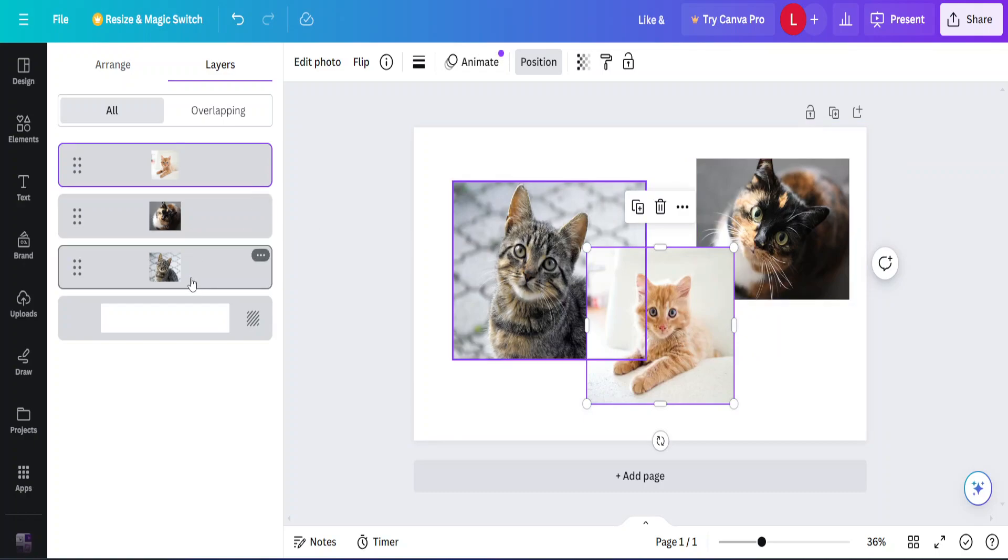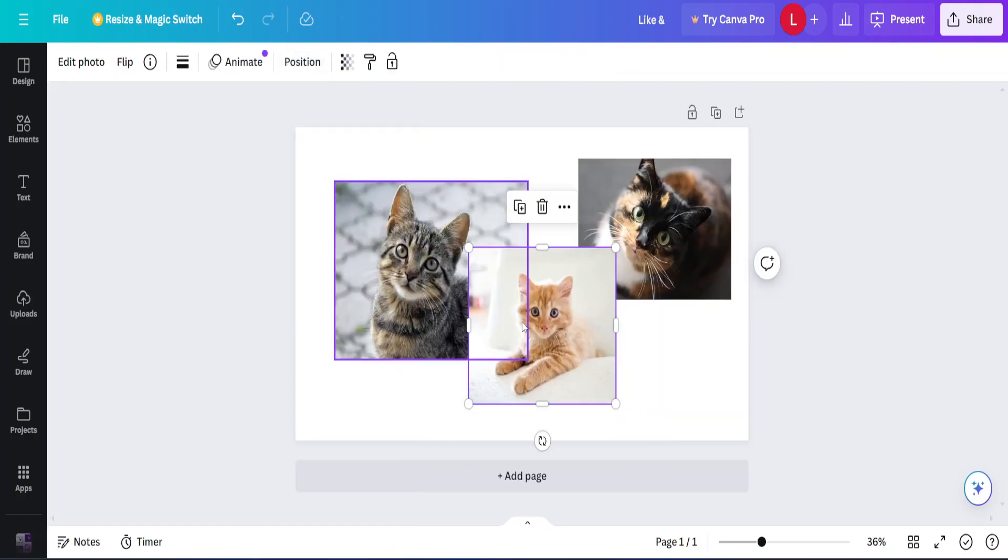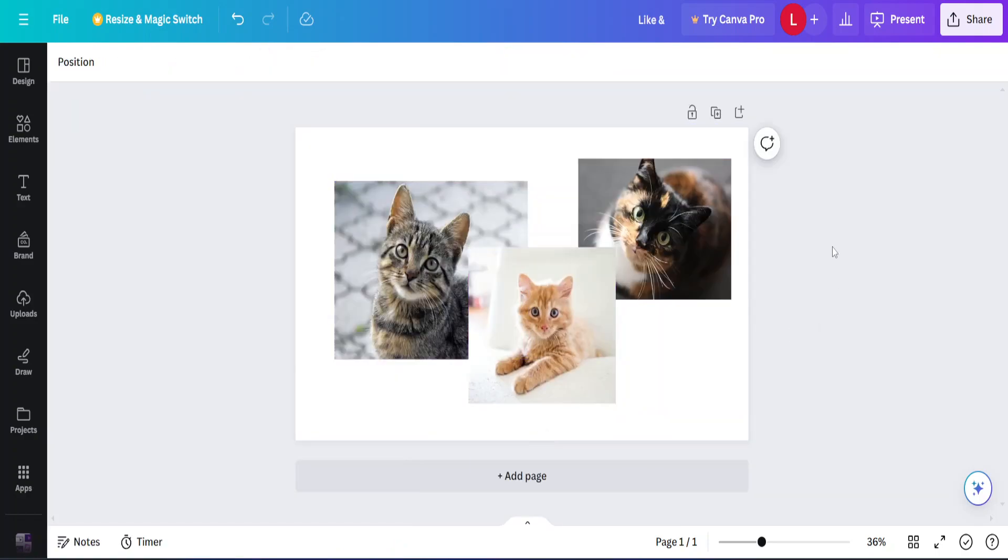You can rearrange all these photos as you wish. And that's how you send an image to the back in Canva. I hope this was useful remember to like and sub and I'll see you next time.